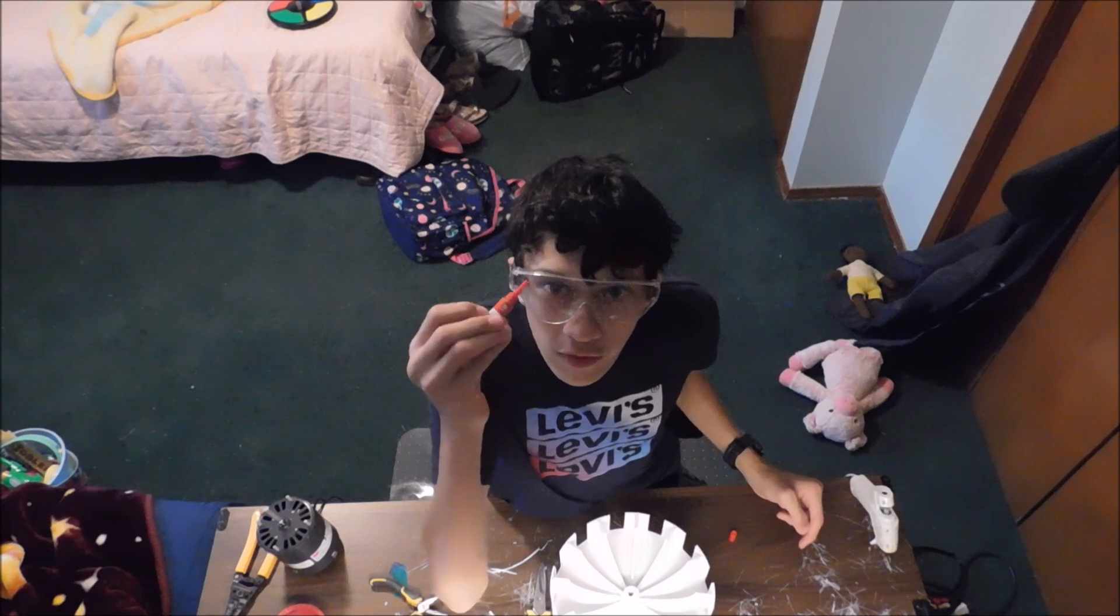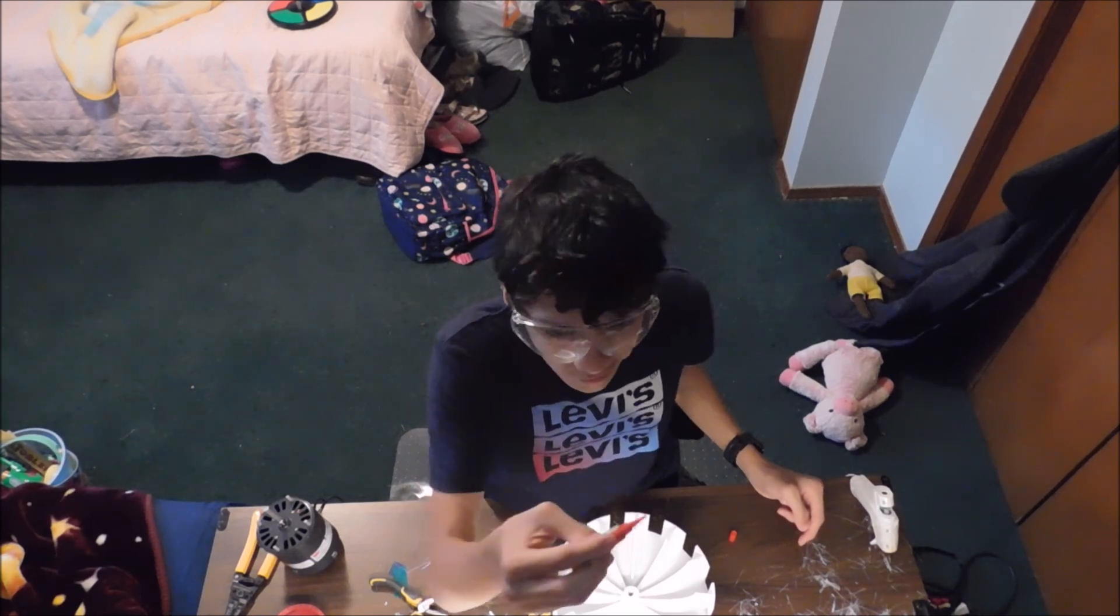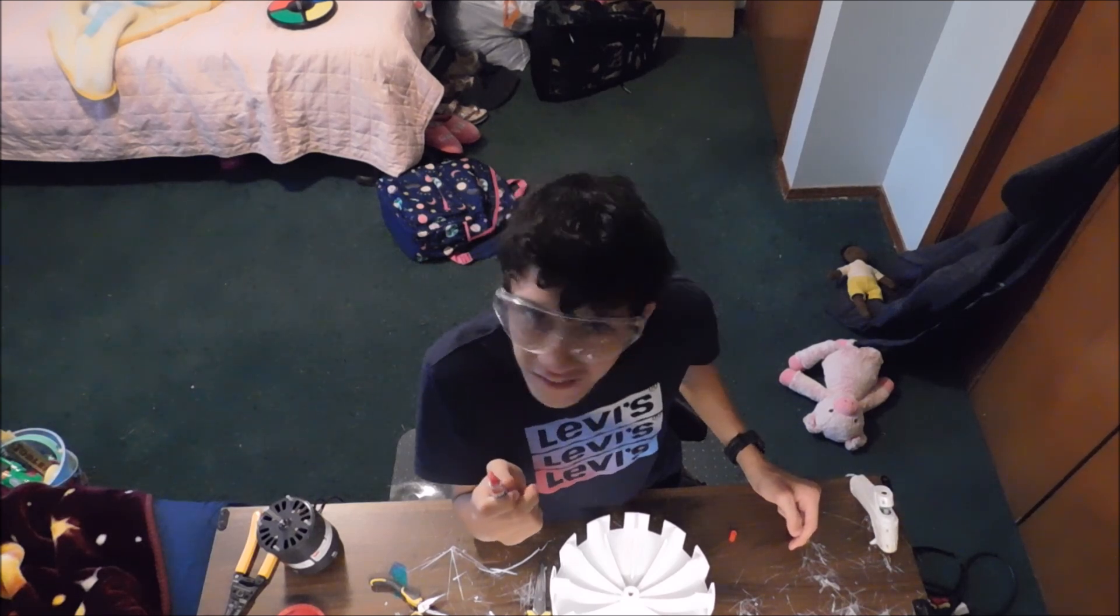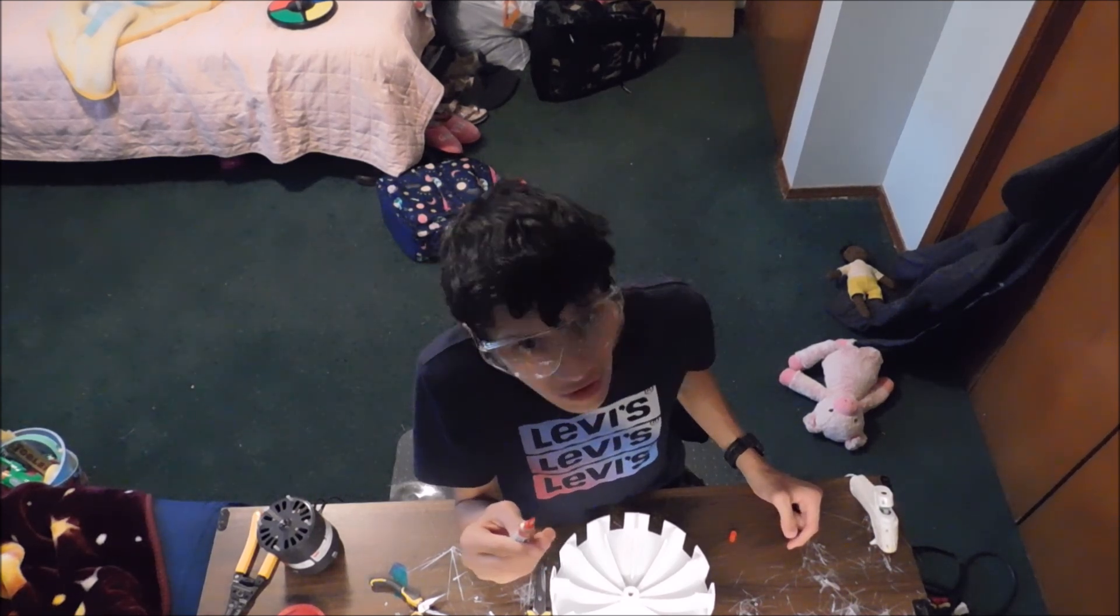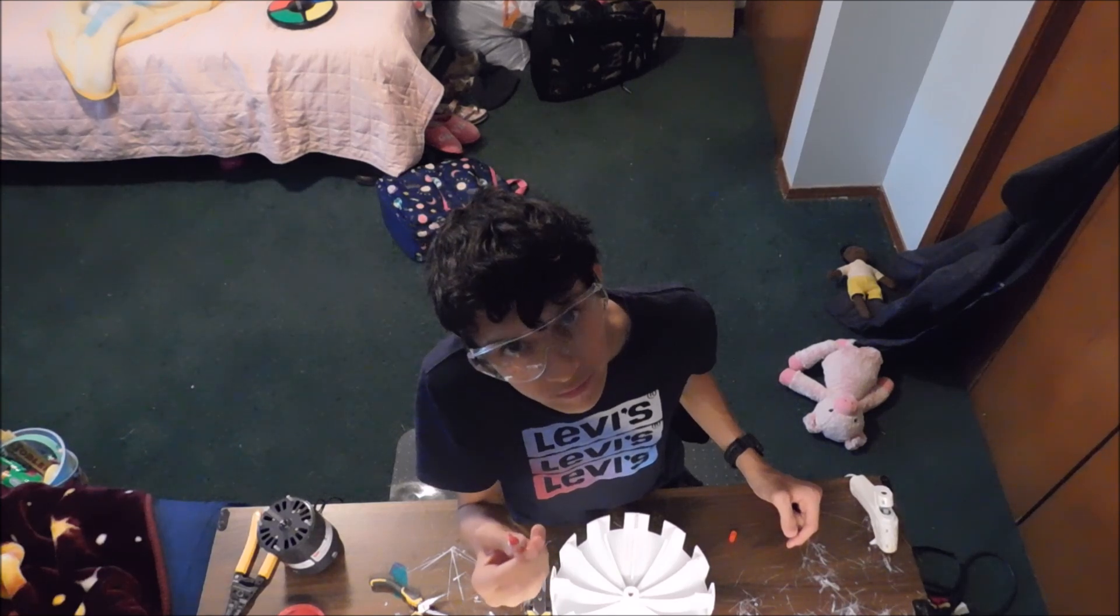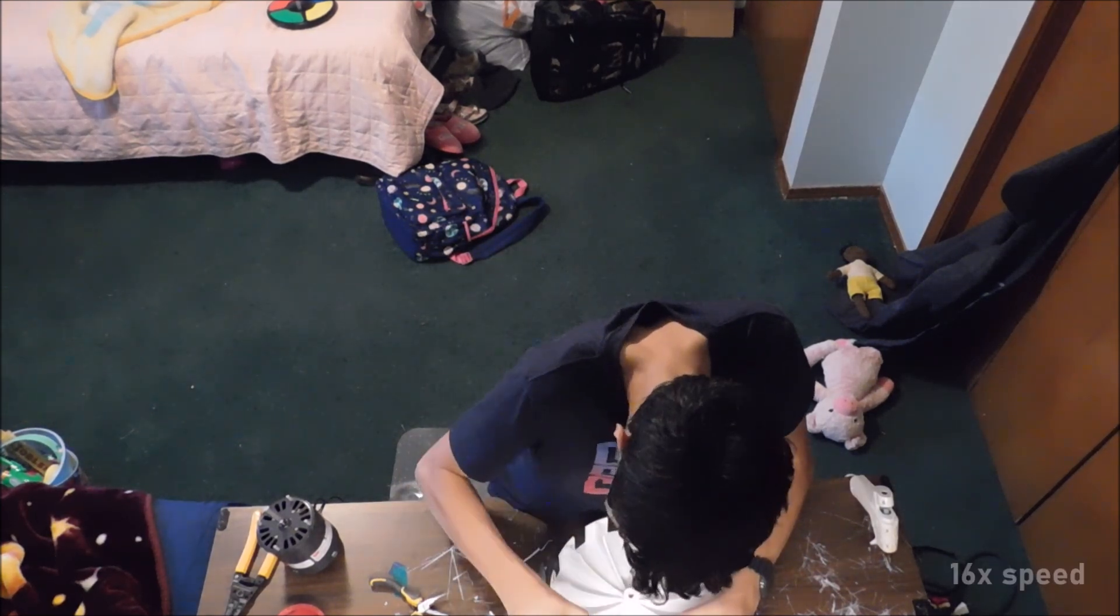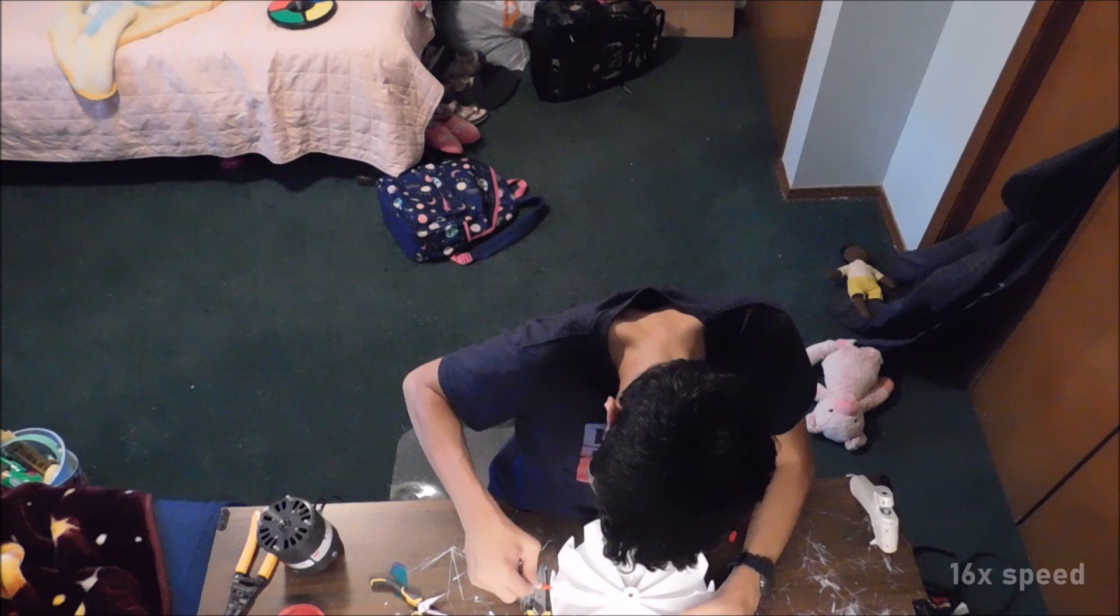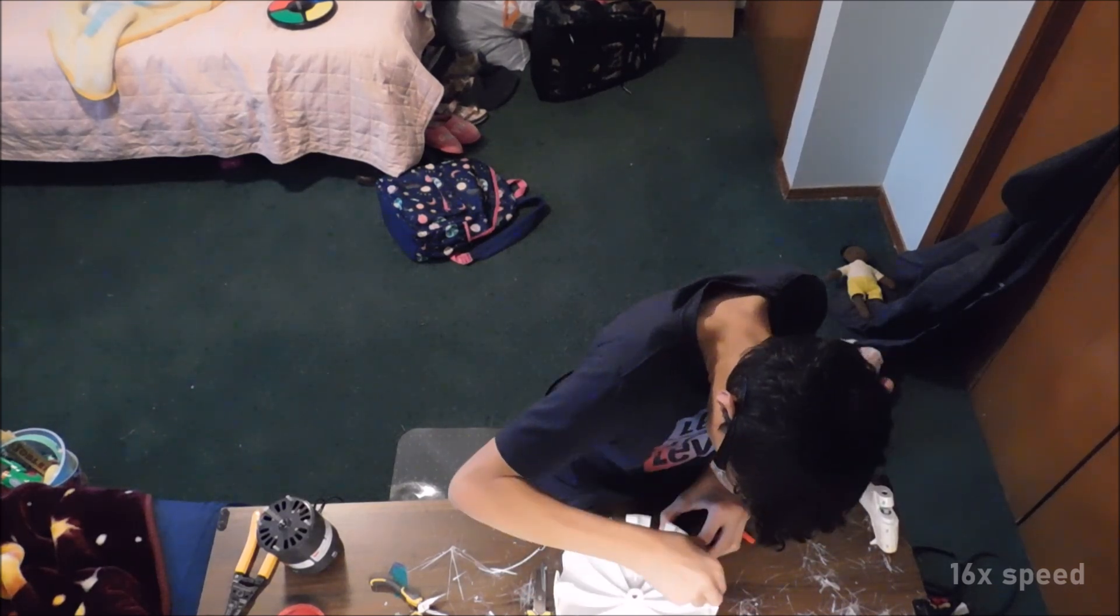Hey, by the way, I definitely recommend wearing safety goggles while super gluing. Because I got a little super glue in my eye, that was not pretty. So please be careful while you're super gluing. Here I am gluing the top of the rotor, so the rotor rim will have a firm connection between the two parts.